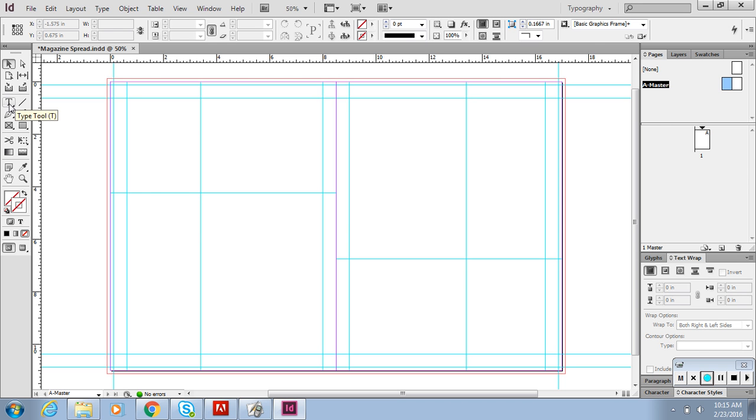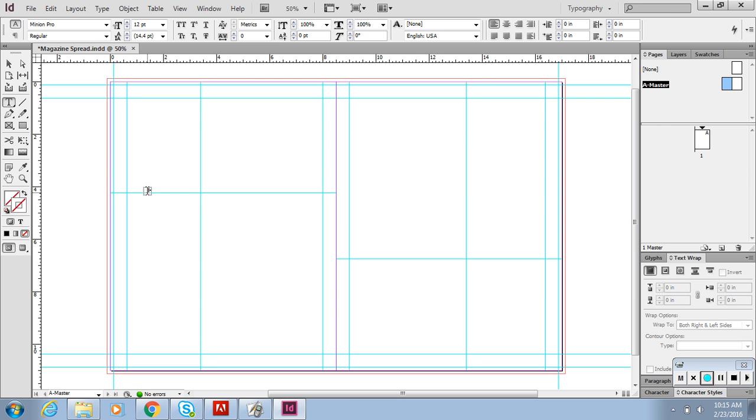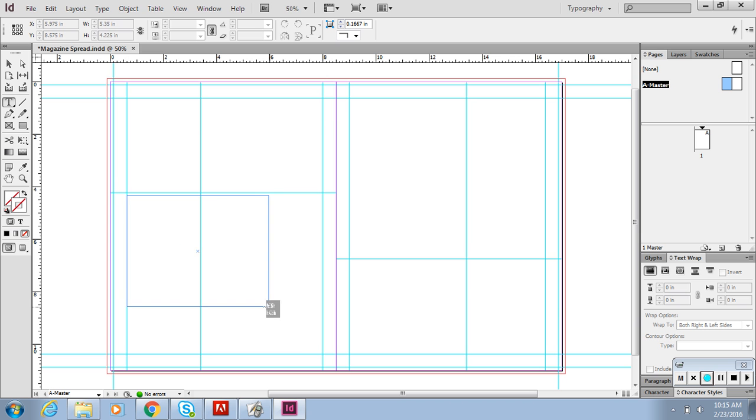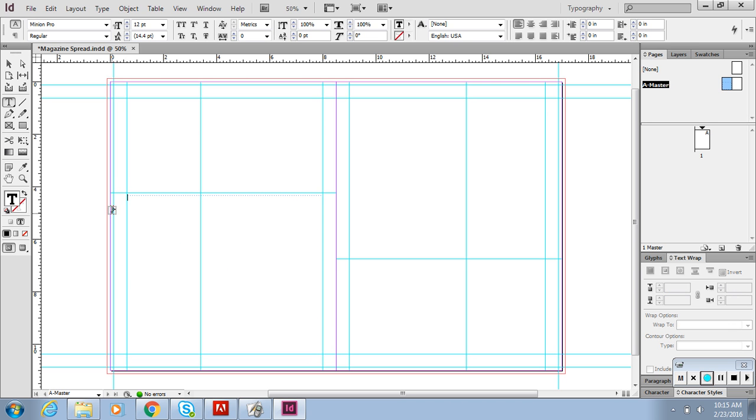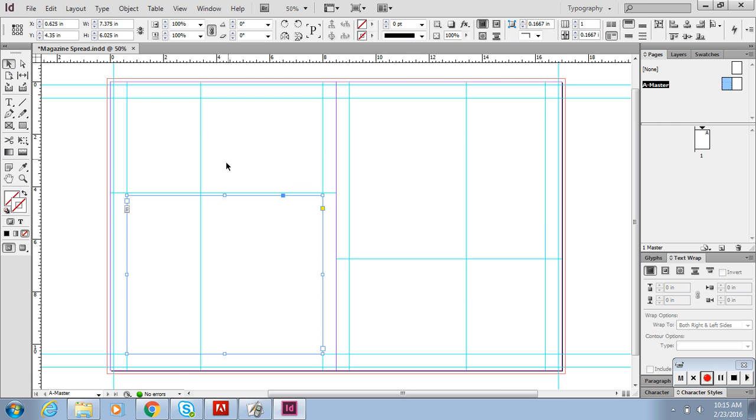Once you have those, you can insert your text boxes. Hit the type tool and say I want my text box to go all the way across here. Do not go outside of the margins. I'm going to make sure it goes all the way to that ratio there.